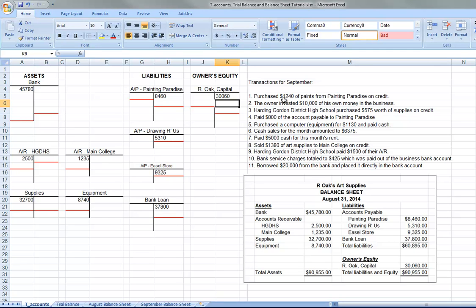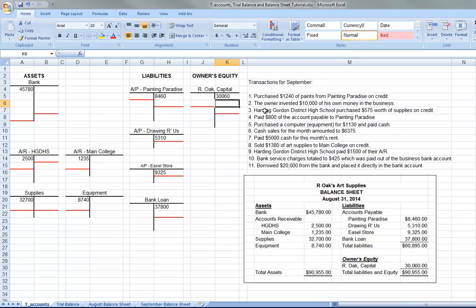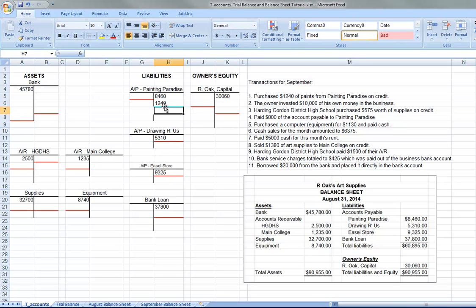So let's take a look at the transactions. Purchase $1,240 of paints from Painting Paradise. Now, on credit means the bank account is not affected. We're going to pay later. That's what on credit means. So this company already owes Painting Paradise $8,460. And that's a credit balance account. So they're going to owe $1,240 more. So we would put $1,240 right there.